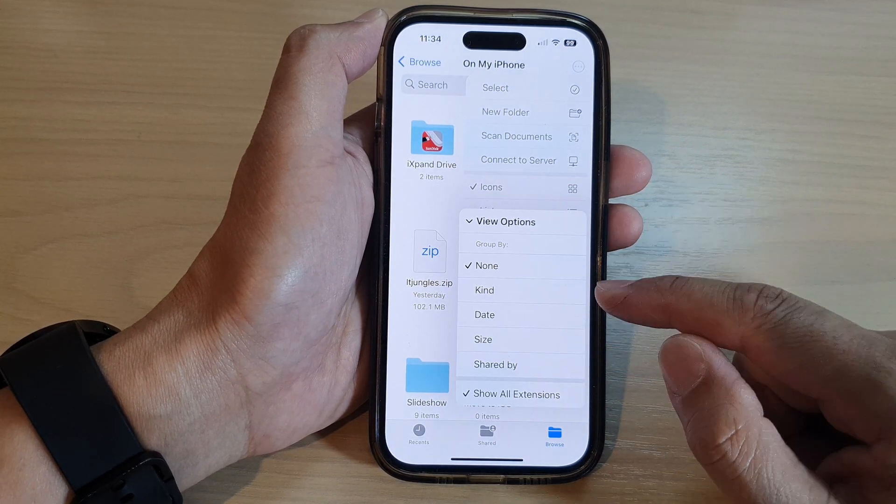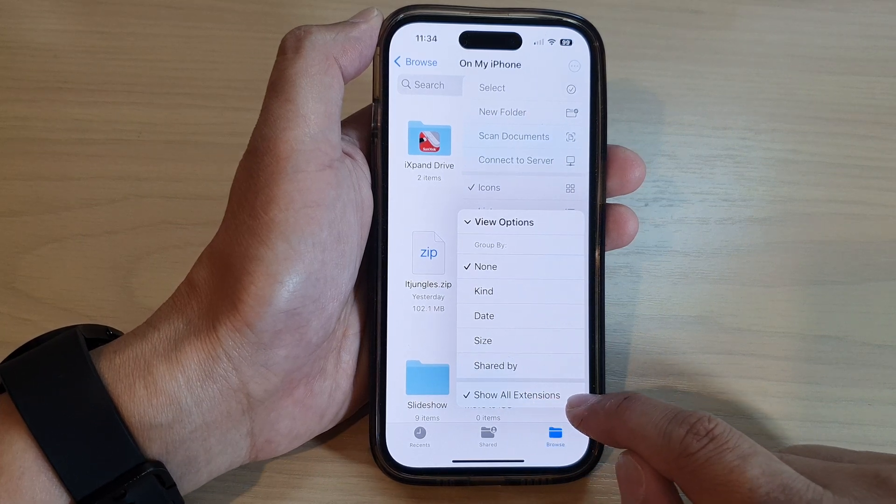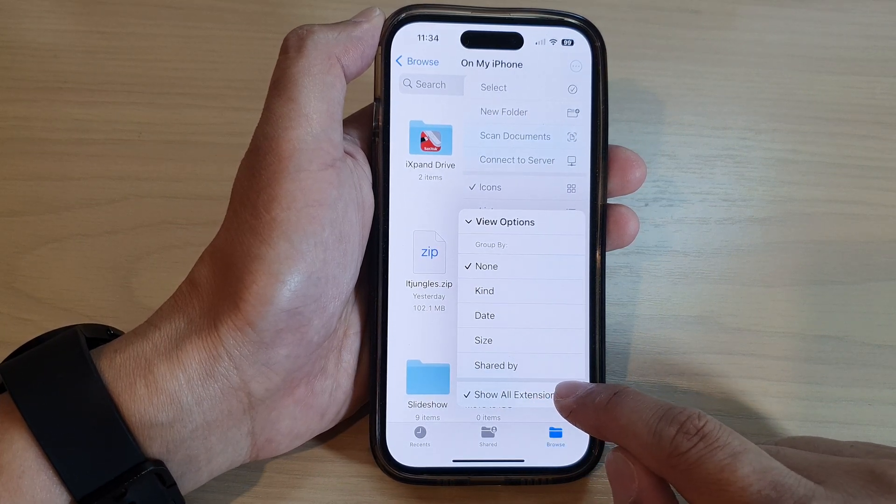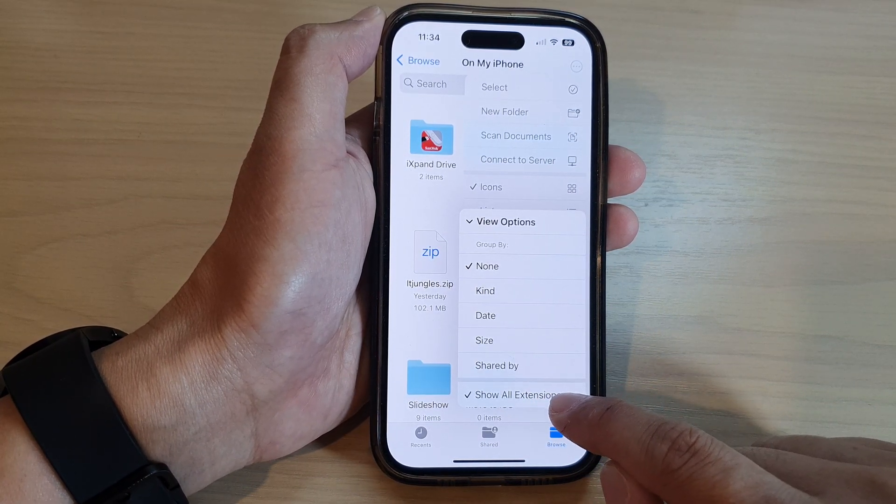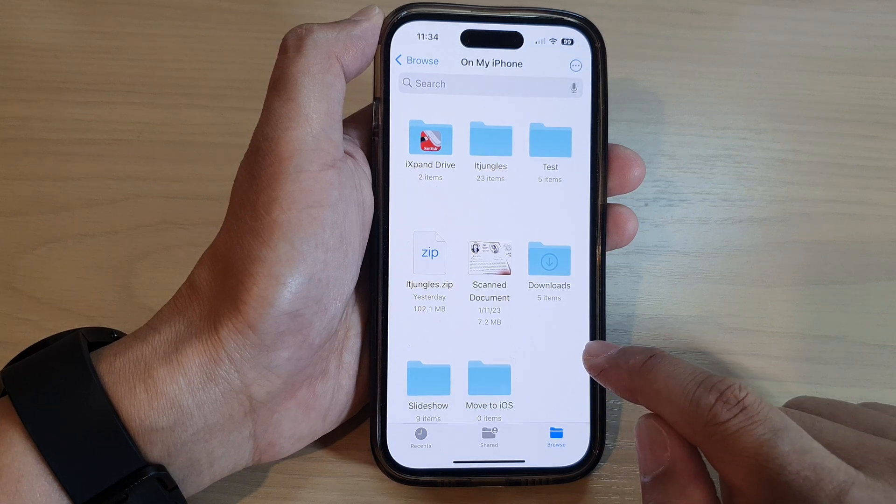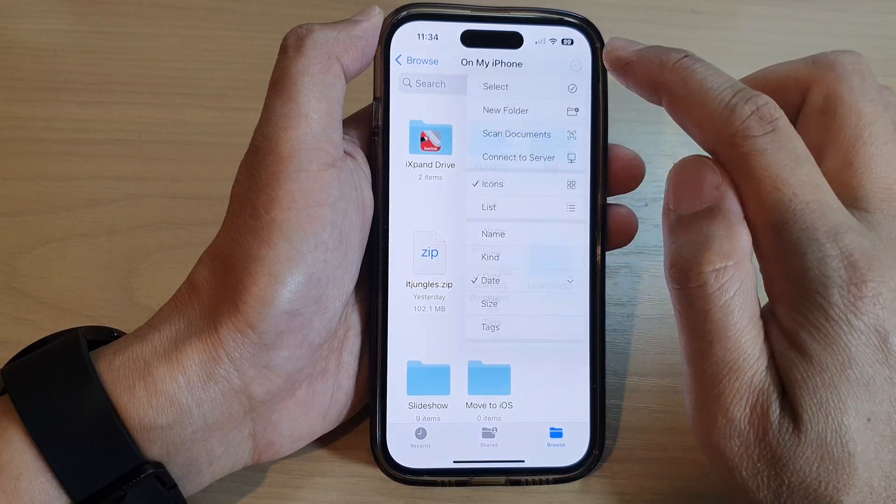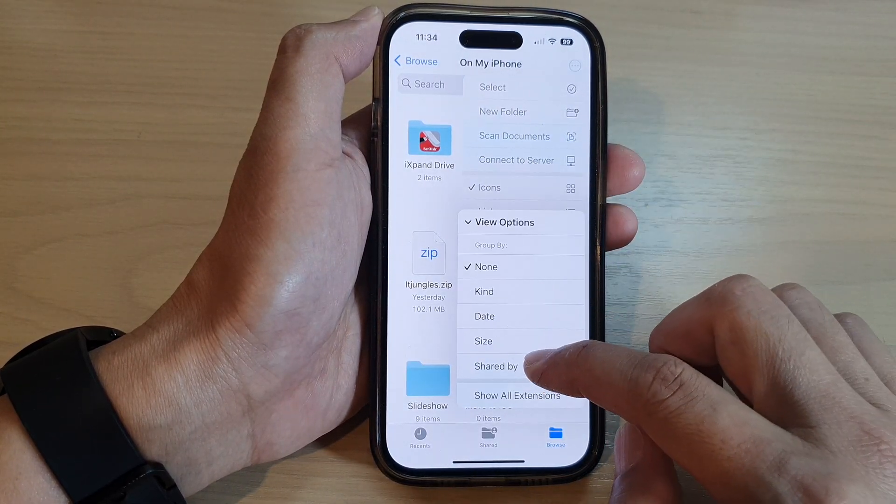Another option in here is to show all extensions—all file extensions. You can see if I deselect show all extensions, then, so let me see if I have selected or not.